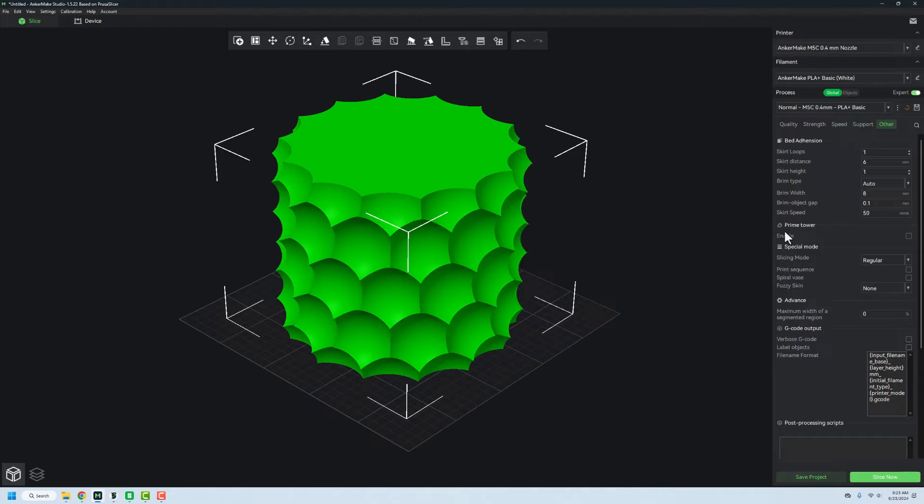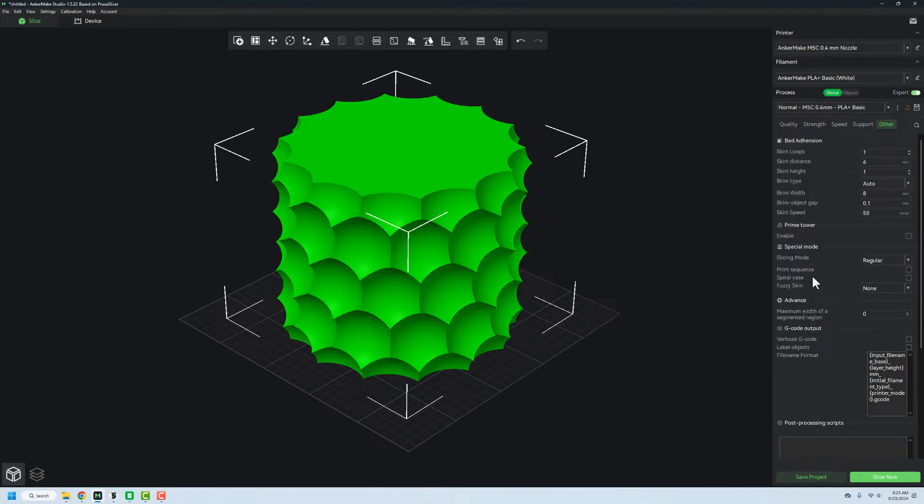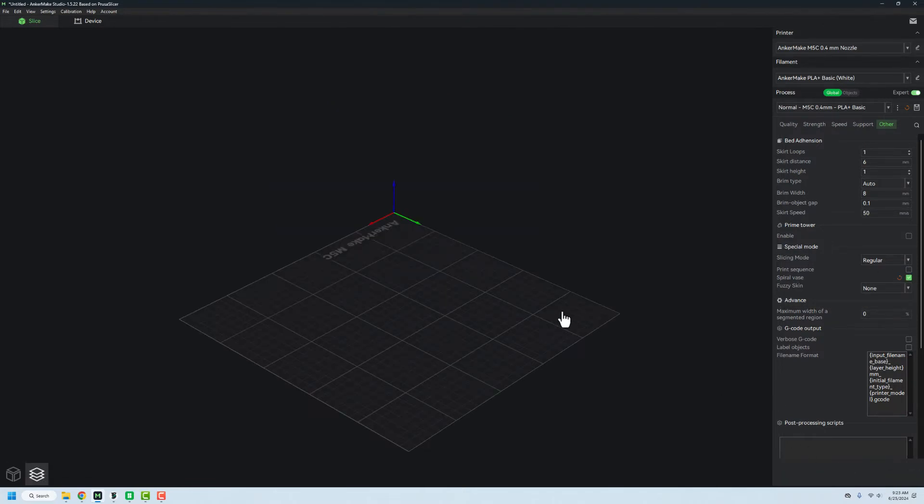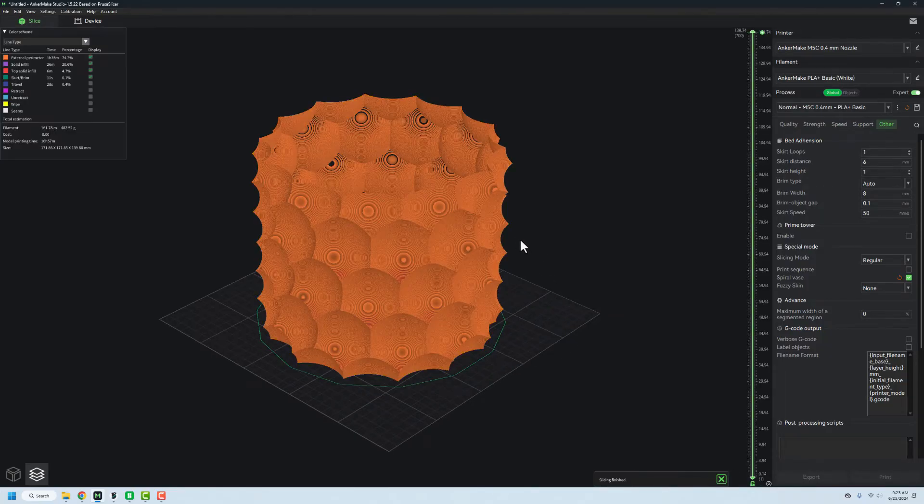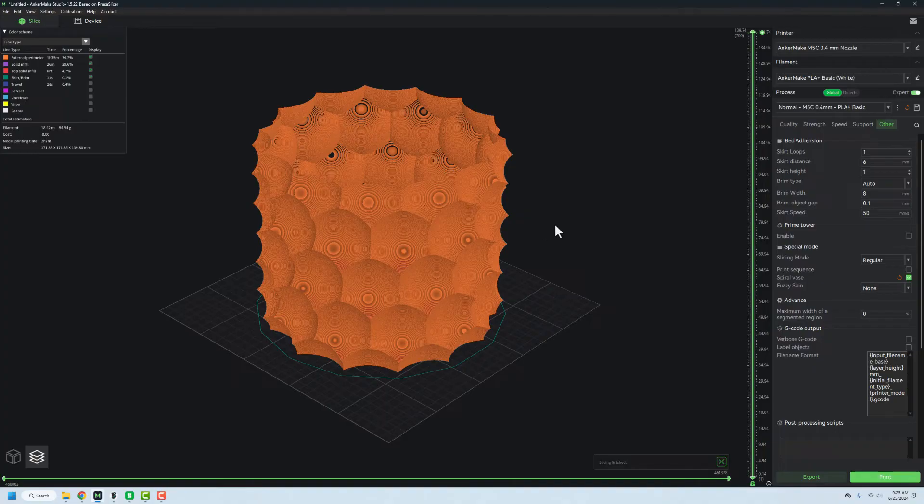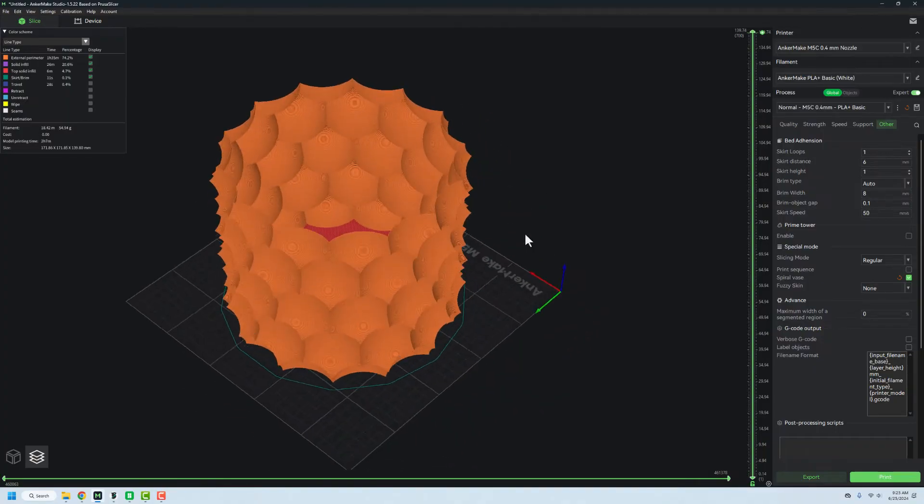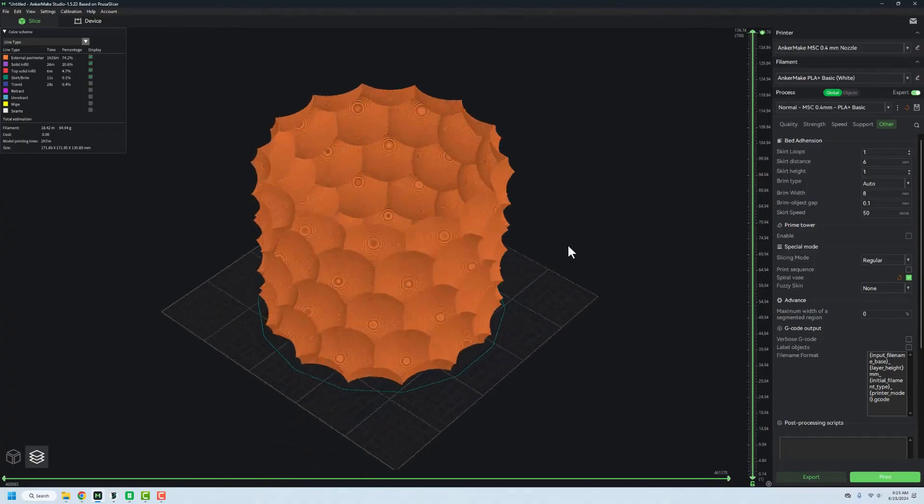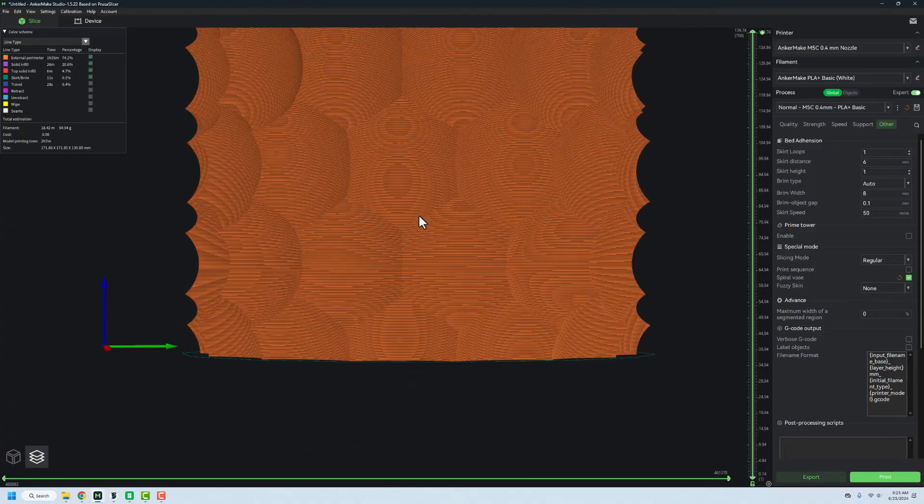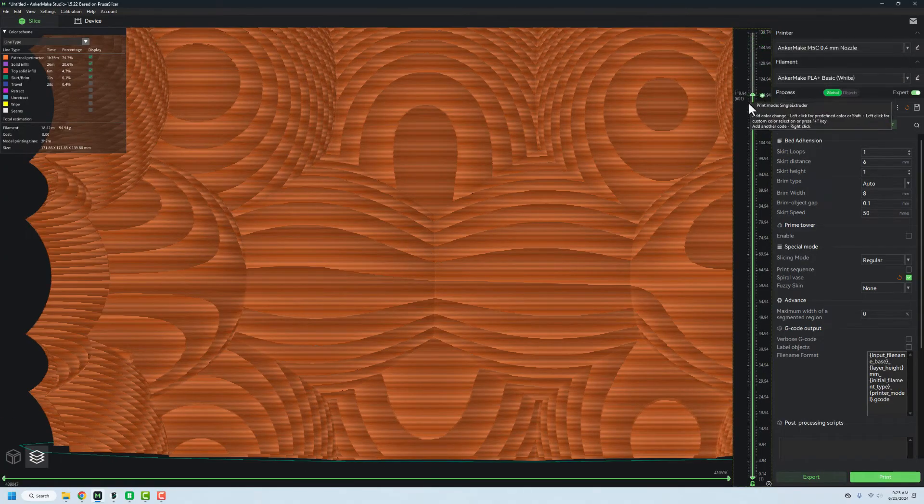And then I can go over into Other. And then we'll find where it's at here, you have to kind of scroll around and look for what it is. But you see Spiral Vase under special mode, we'll go in and select that. And then when we slice it, it's going to go through and do its thing. And we should get a pop up here. This one's gonna take two hours and seven minutes to print on the Anchor Make with its default settings. And you can see that it's sliced up just beautifully. And we can see all of the individual layer lines as we move on down here.